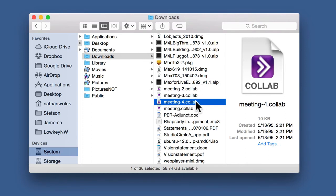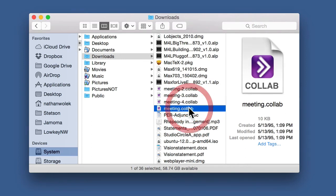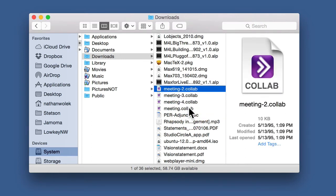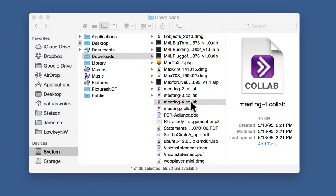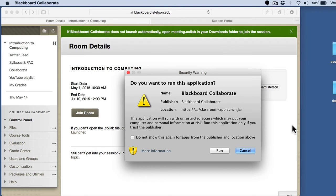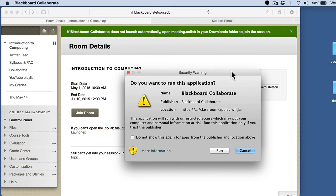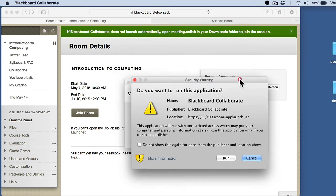On the Mac, it won't automatically launch the launcher application for me. I have to actually double-click on it, and then it's going to launch Blackboard Collaborate. We'll probably get a security warning saying, are you sure you want to run this, the first time you run it? Yes.